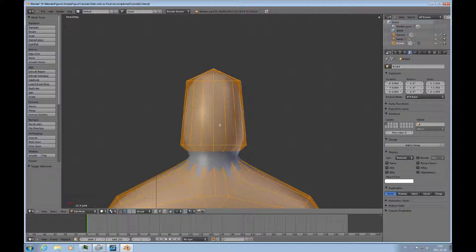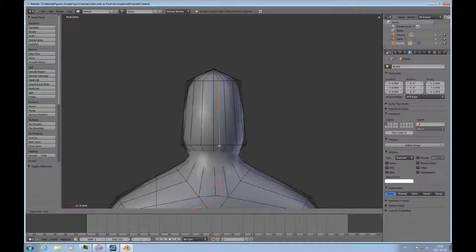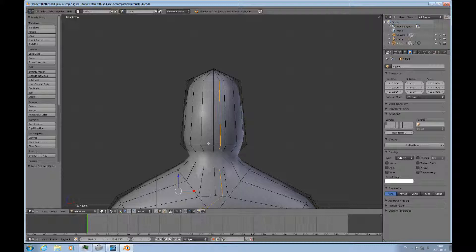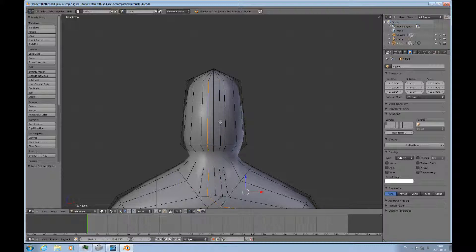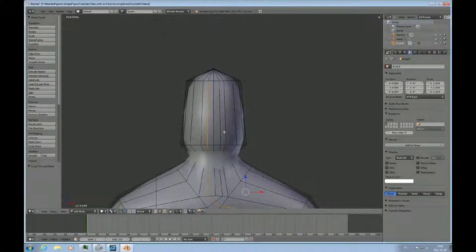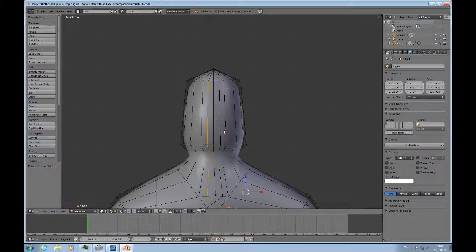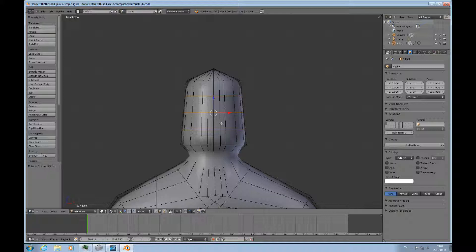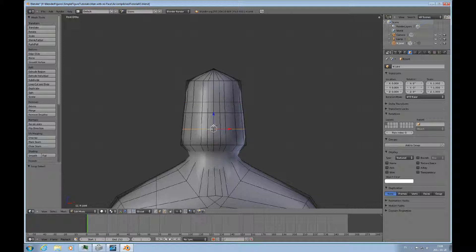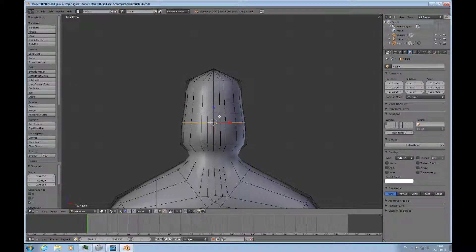And I'll do Ctrl-R once there. That's good. And then Ctrl-R here to have a more narrow face to use for making the nose. And then Ctrl-R and 3 is good. Be at the eyebrow level somewhere like that. And this is the bottom of the nose.